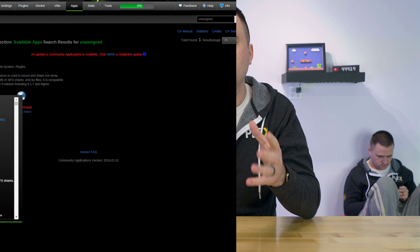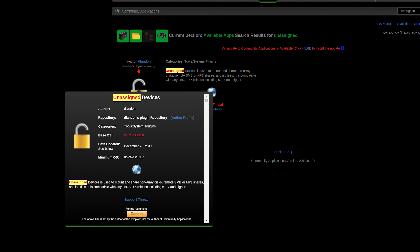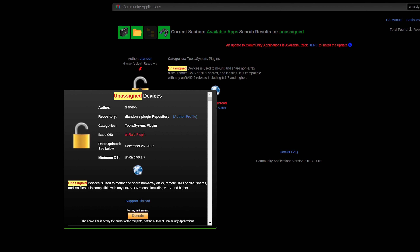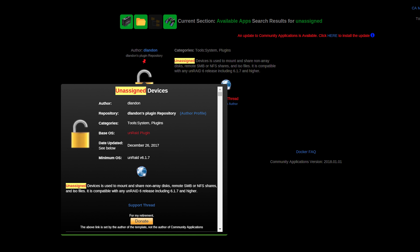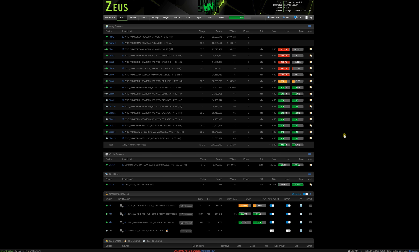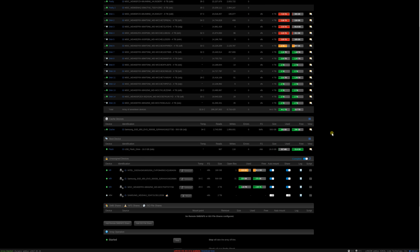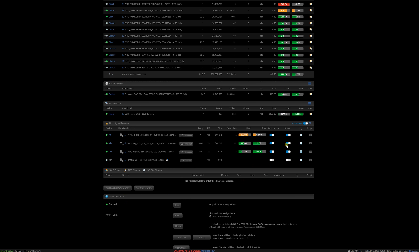Before I jump into that — what is Unassigned Devices? Just so I stop saying "Unassigned Devices" a million times, I'm just going to call it UD. UD is basically a plugin that you can install onto your Unraid server that allows you to take a drive that's already in that Unraid server but not assigned to your array, and basically have it as a side-mounted drive — an extra drive doing its own thing, but not part of the collective.